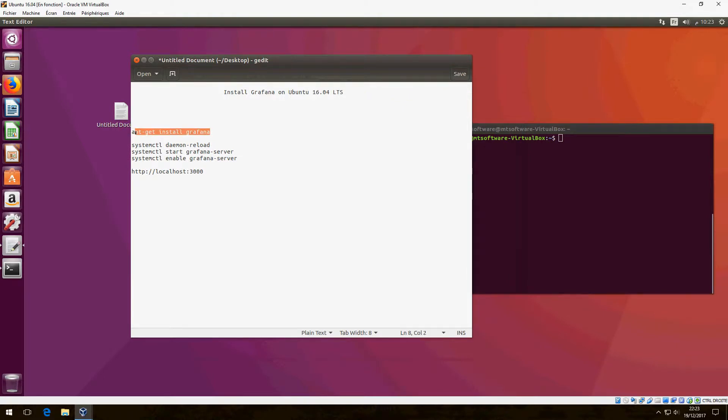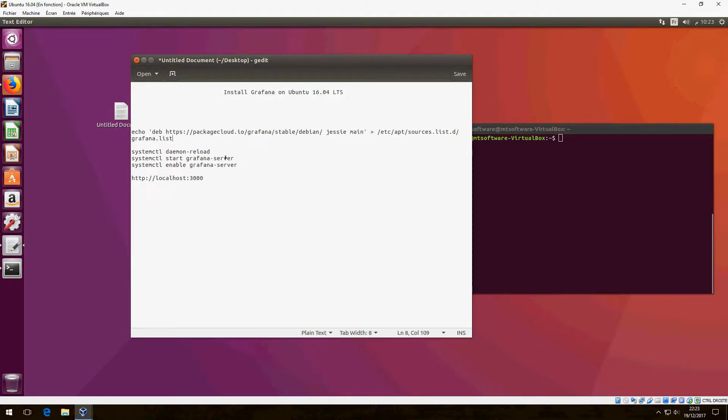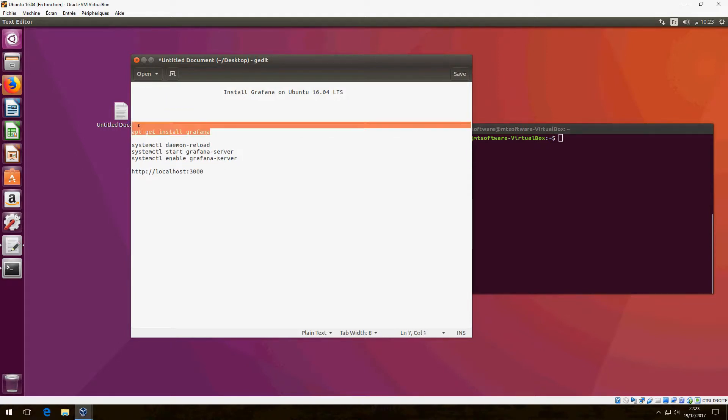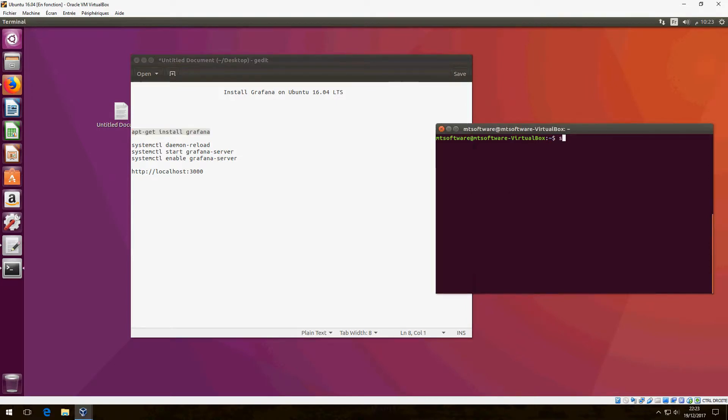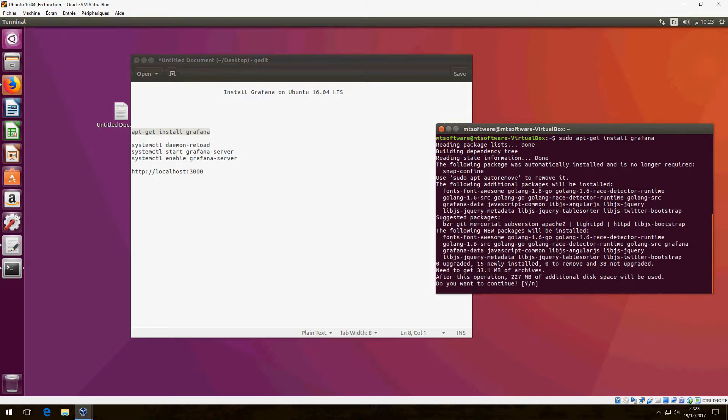Open terminal and copy the first command. Paste it, then enter. Now choose yes to continue.